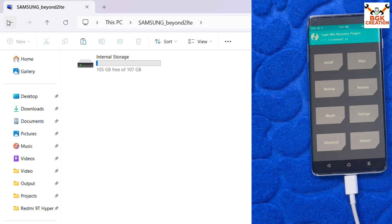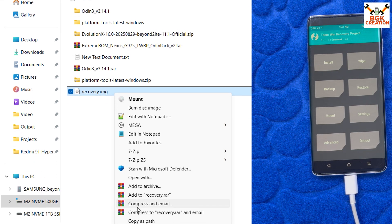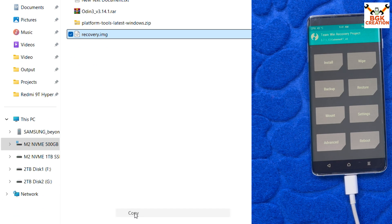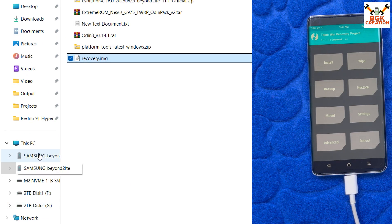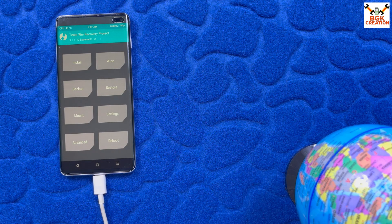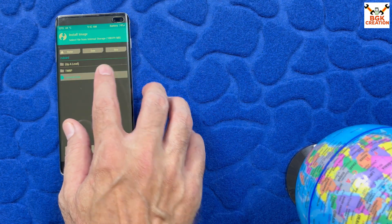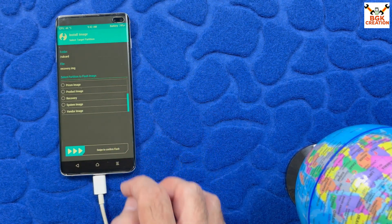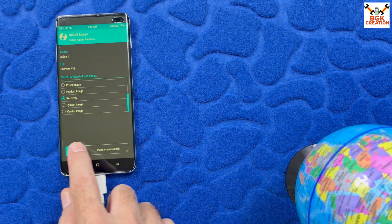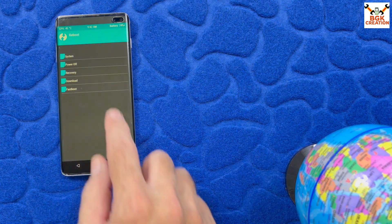Go back to the downloaded folder on your computer and copy the recovery.img file. Go to the internal storage of the mobile phone and paste the recovery file there. On the mobile phone, tap Install, then tap Install Image, select the recovery.img file, scroll down, select the Recovery partition, and swipe to confirm. Then go back to the main screen, tap Reboot, and tap Recovery.